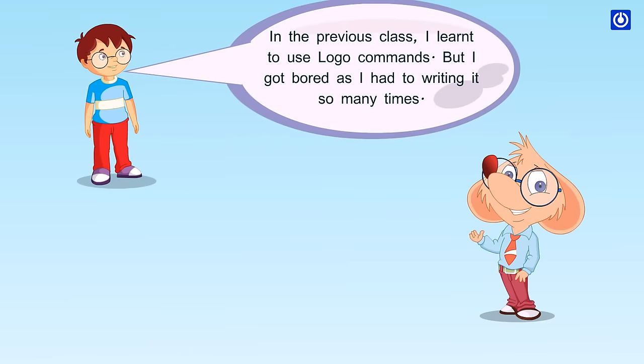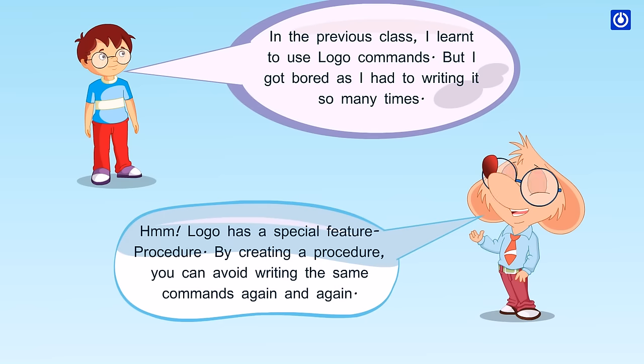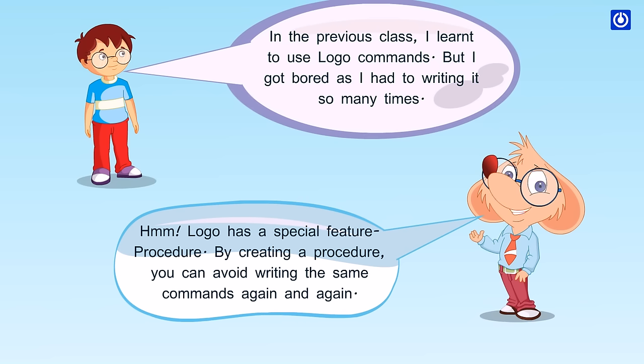In the previous class, I learned to use Logo Commands, but I got bored as I had to write it so many times. Logo has a special feature: procedures. By creating a procedure, you can avoid writing the same commands again and again.